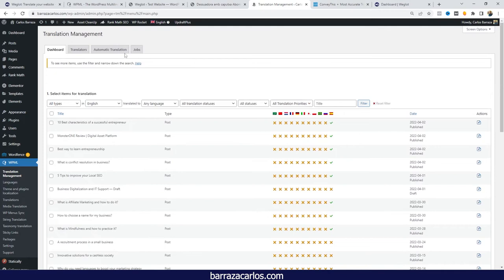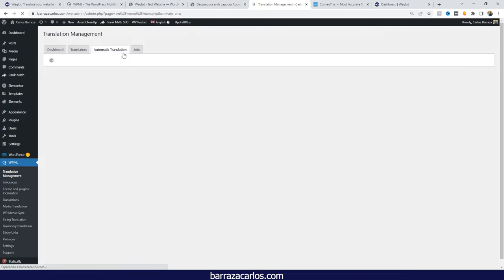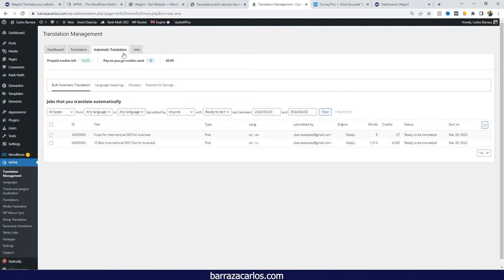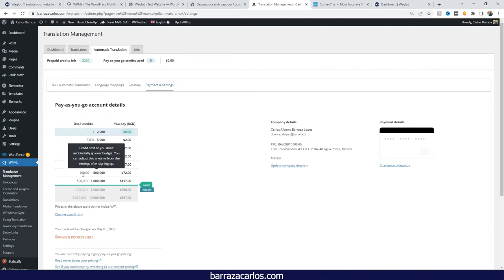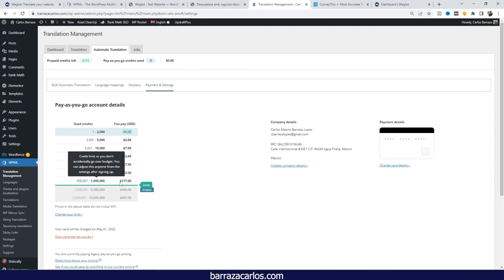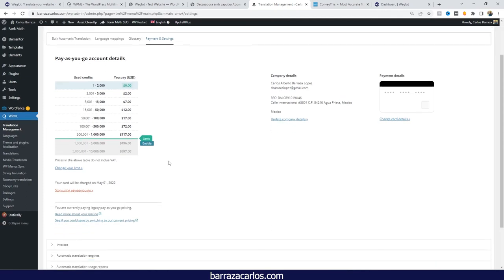In that case you will also be paying for the amount of credits you use. If we go to the payments section, there is a threshold for credit usage — for example, from 100,000 to 1 million words I would pay $117 per month. So it's almost the same as a SaaS product like Weglot, where you pay a monthly fee if you're using automatic translation.